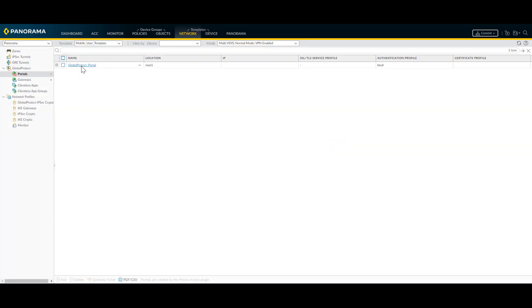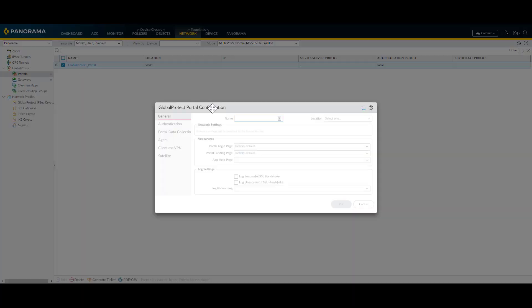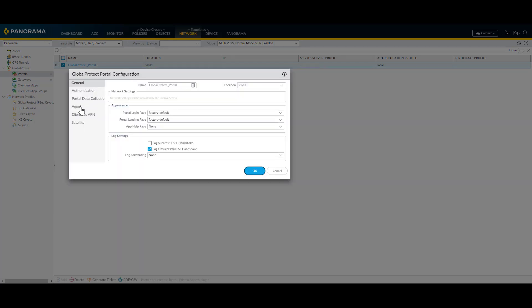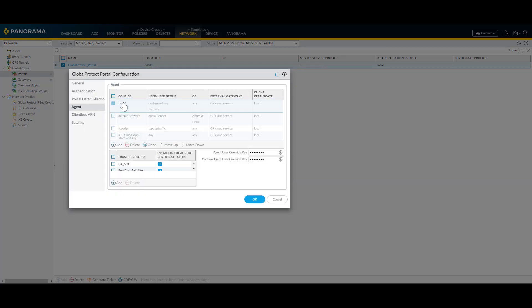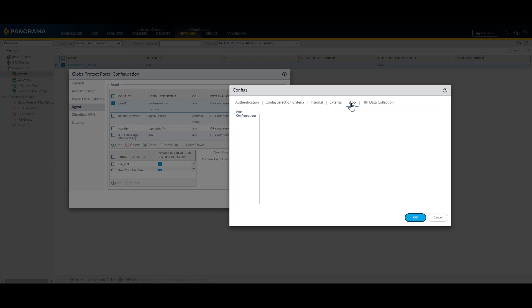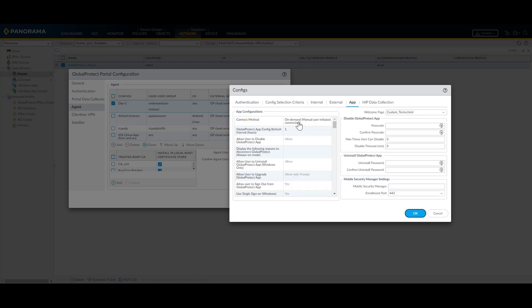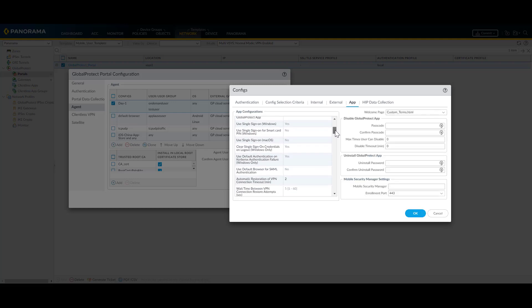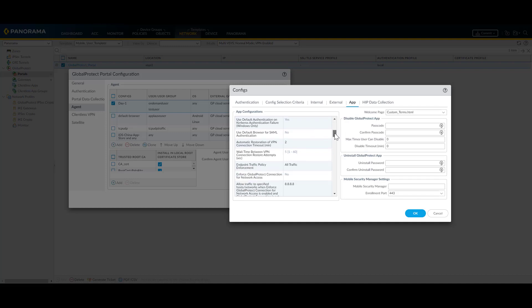This is configurable under Portals, the agent settings. Select the required agent settings, and under app configuration, we'll have the endpoint traffic policy enforcement. Here we have different options. 'No' specifies the endpoint traffic policy enforcement feature is disabled — this is the default option.